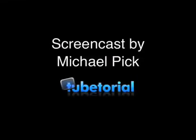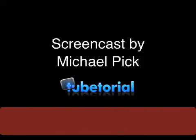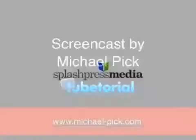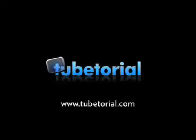This has been a screencast by Michael Pick for TubeTorial. And you can find out more about me at michael-pick.com. And this has been a production for Splash Press Media.